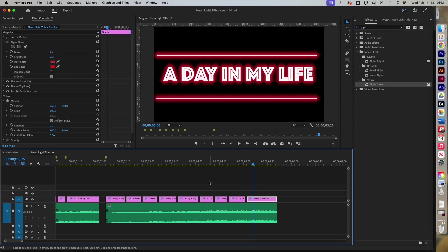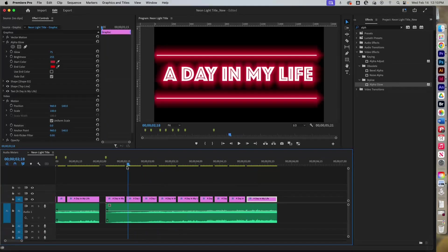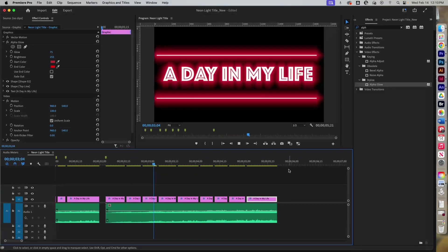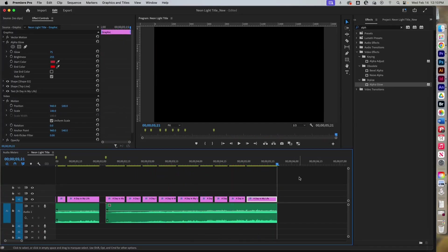Let's take a look at what we did. And that's how you create a neon sign title.